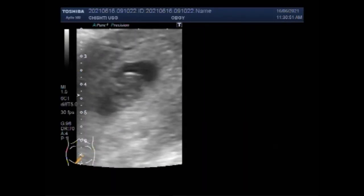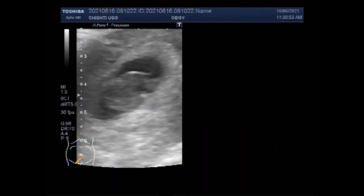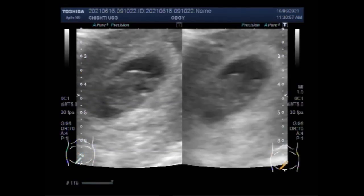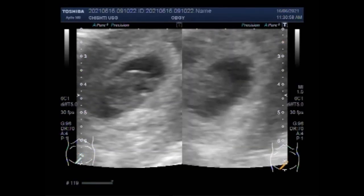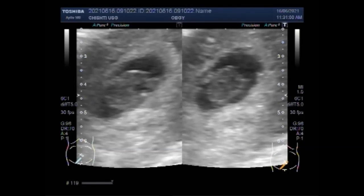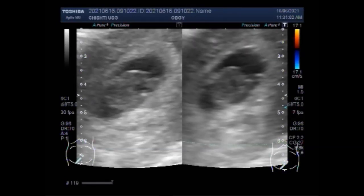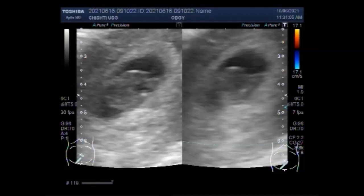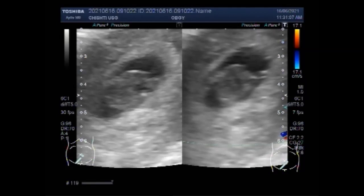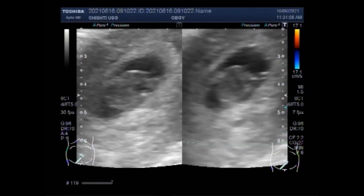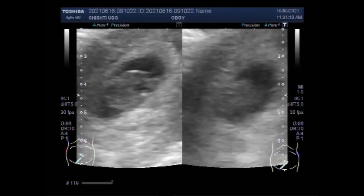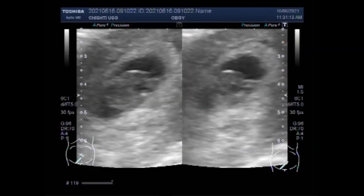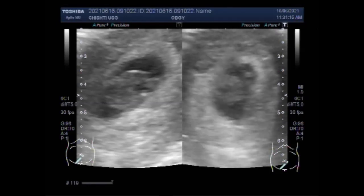Missed abortion, also called missed miscarriage, is one in which the fetus didn't form or fetal demise had occurred, but the placenta and embryonic tissue are still in the uterus. It is also sometimes called silent miscarriage. A missed abortion is not an elective abortion.